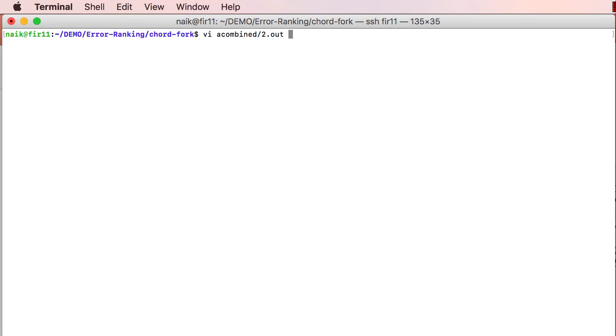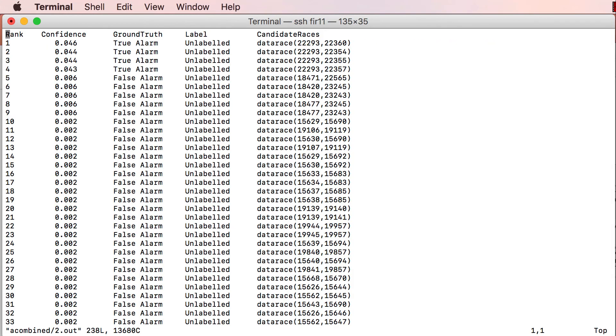In the new ranking, the confidence scores of all alarms have dropped even further, since both the evidences provided so far were negative. But the four true alarms have now bubbled up to the top of the new ranking.